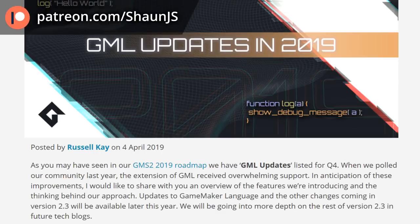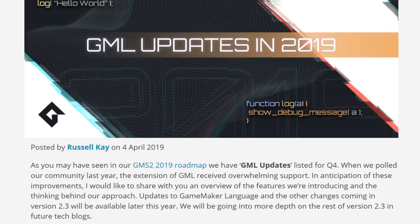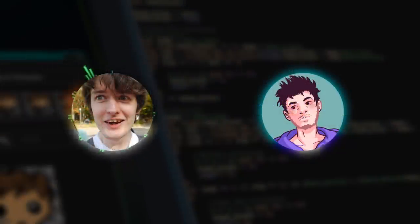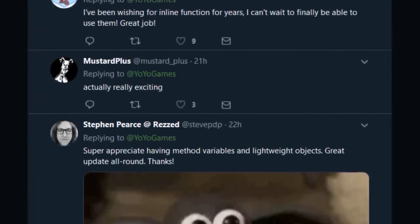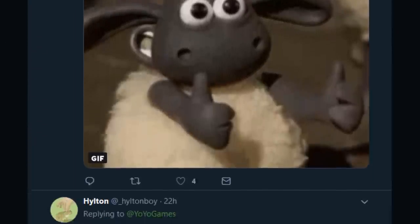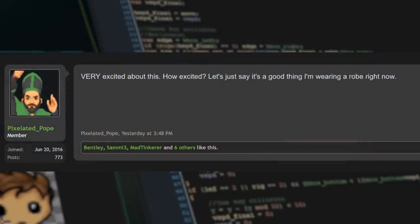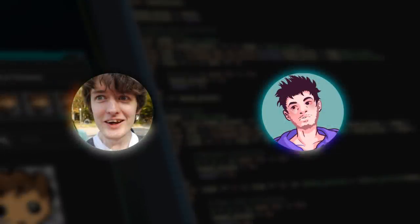Hello everyone! You may or may not have seen a recent blog post on YoYo Games' website about GML coming to GameMaker in Q4, late 2019. People are quite excited - they've been asking for a lot of this stuff for quite a while. But a lot of users, including myself, only learned to code using GameMaker, so we don't necessarily know all the best practices and techniques we've been missing from other programming languages. We don't know what we don't know.